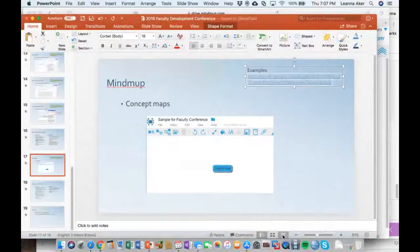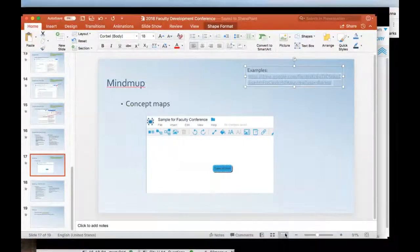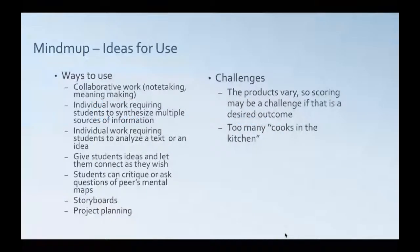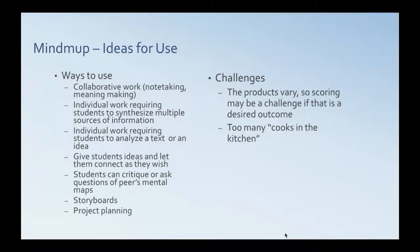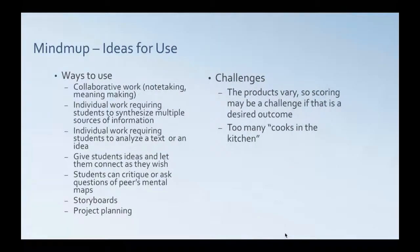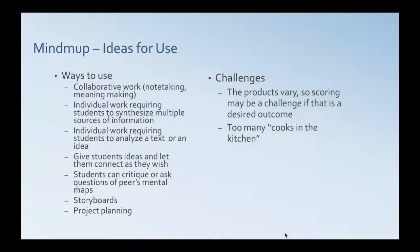Some of the ways that we can actually use that. You can use it for collaborative work, note taking, meaning making over time for some complex ideas. This one's pretty good for complex thinking more than something like Quizlet. You could use it for individual work requiring students to synthesize multiple sources of information. Individual work requiring students to analyze a text or an idea. Giving students ideas and letting them connect as they wish. Students can critique or ask questions of peers' mental maps. You could use it for storyboarding or project planning.